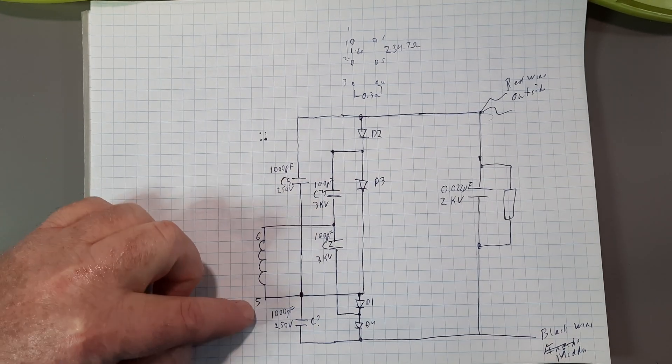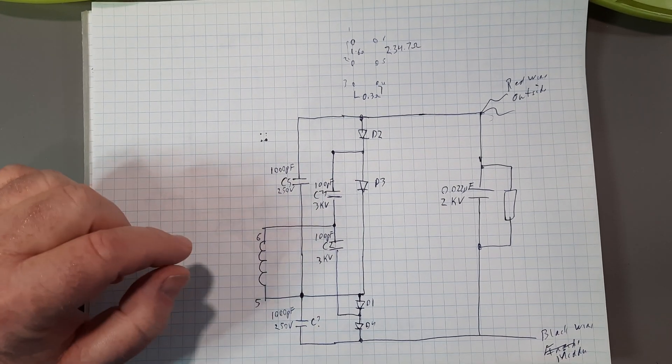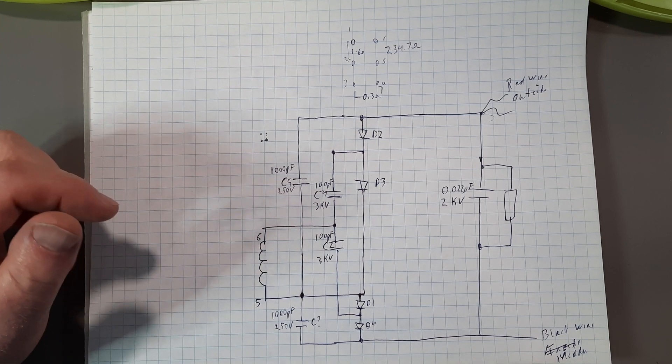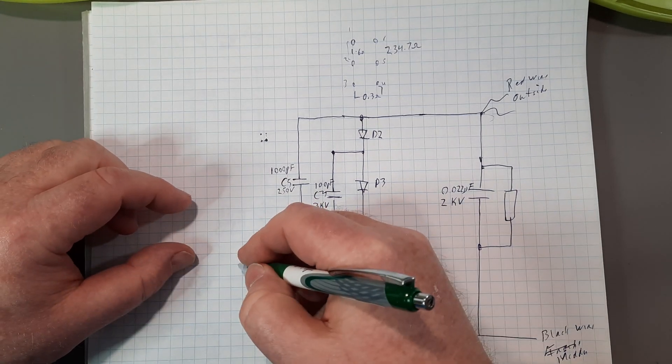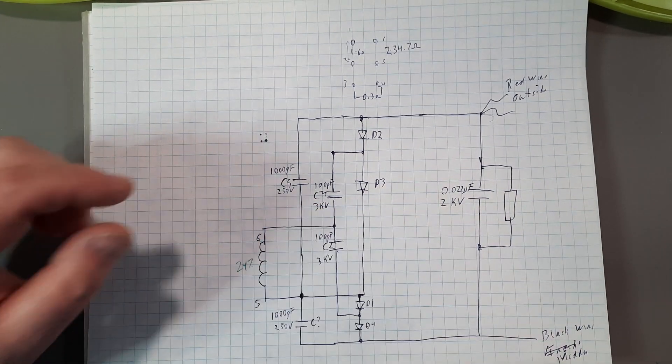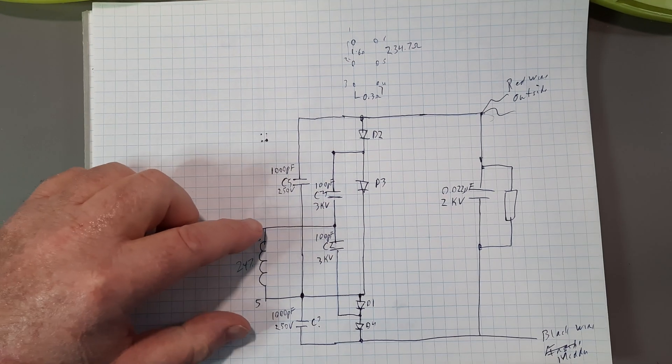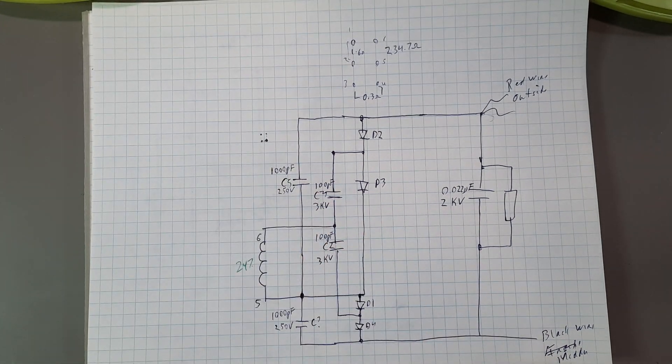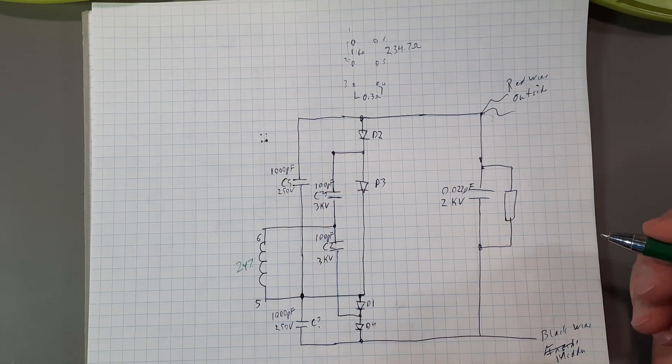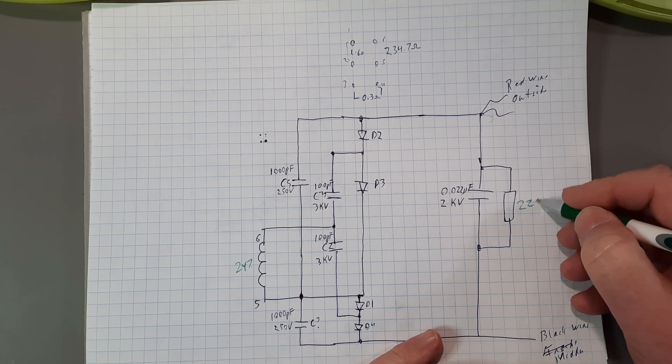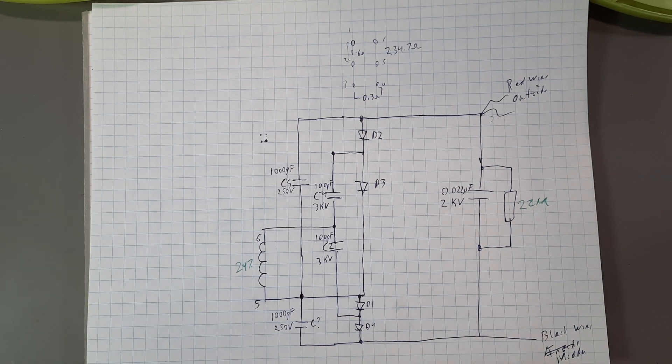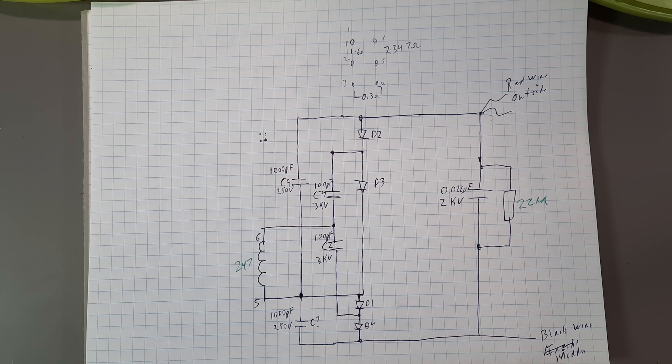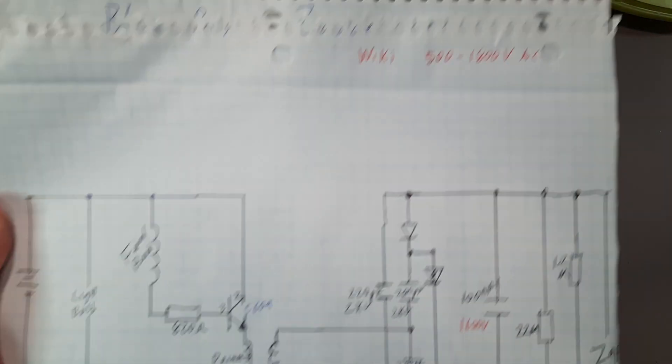Let's just do the high voltage side first because this is going to be real quick. Between 5 and 6 is the secondary windings. It was, I believe, 247-ish ohms. And it powers this circuit. And it had the bleeder resistor, which was 22 meg. But, boy, that looked familiar.